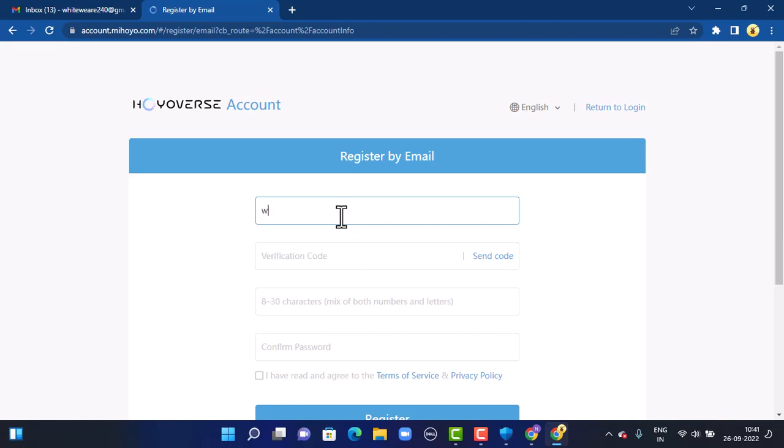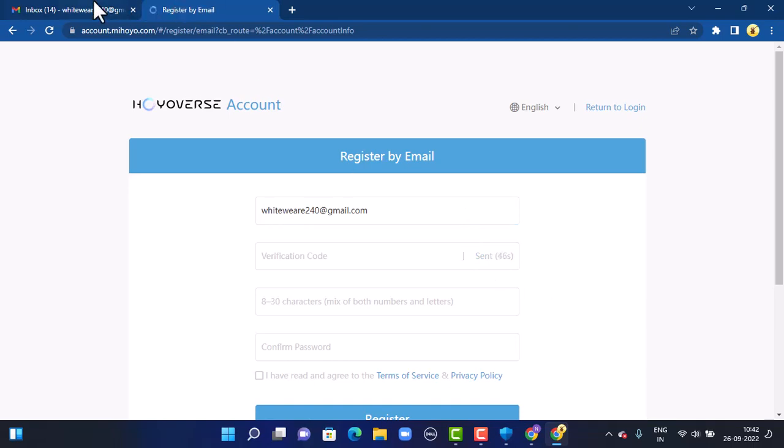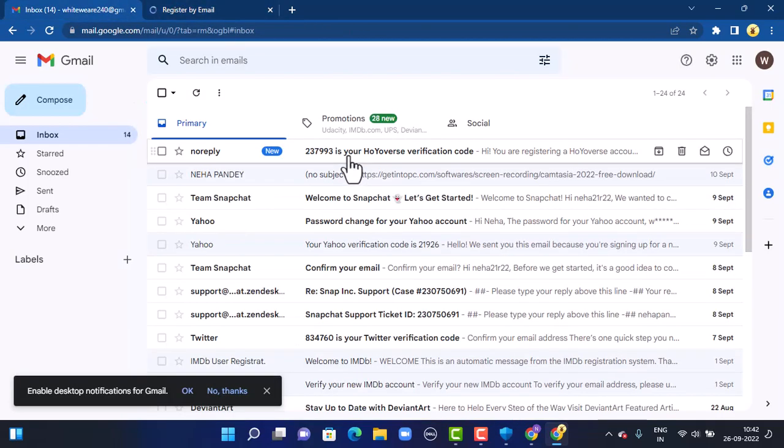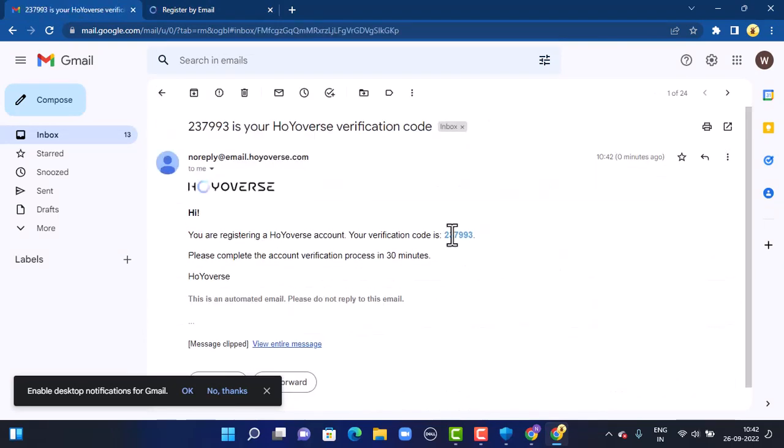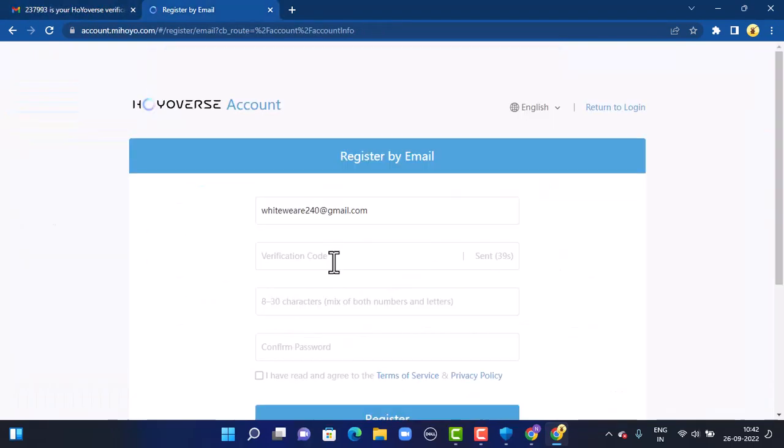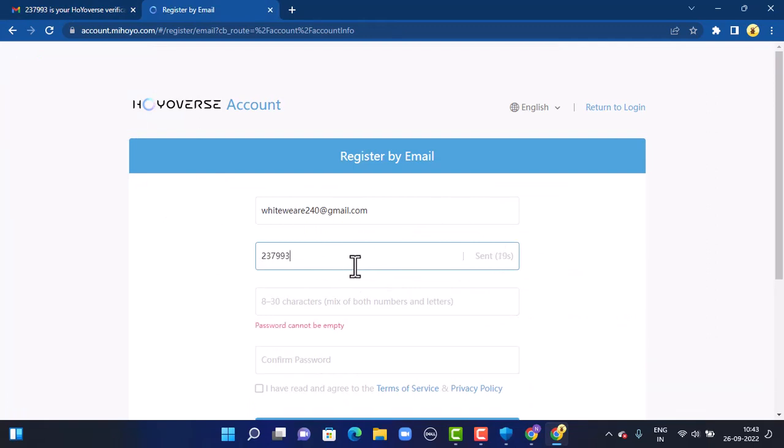First of all, you're asked to provide your email address, so make sure to enter the correct email address. Once you're done entering your email address, next you'll have to tap on Send Code. You'll have to enter the verification code that will be sent through your email. Out here you can see that I've already received the verification code, so what you have to do is simply copy it and then paste it out here in the verification code.